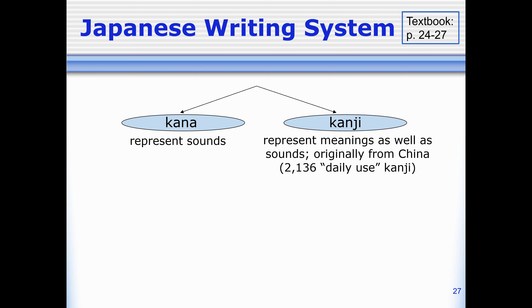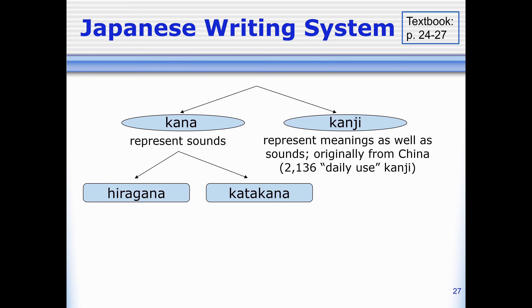We're going to start dealing with kanji a little bit later in the semester, so let's go back to kana for a bit. We have two different kinds of kana: hiragana and katakana.